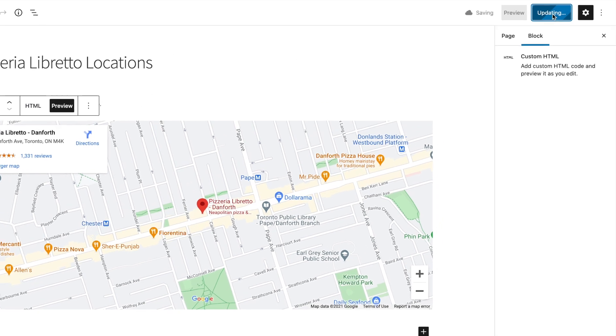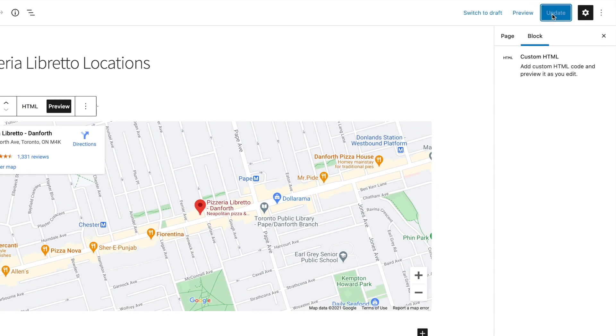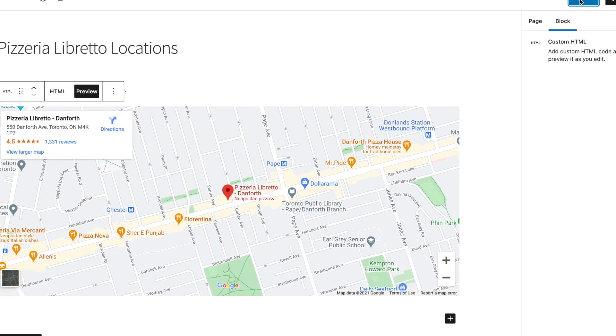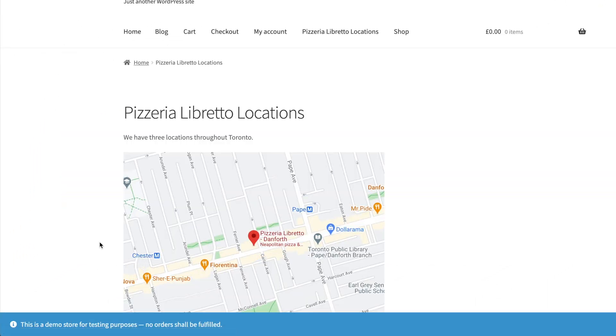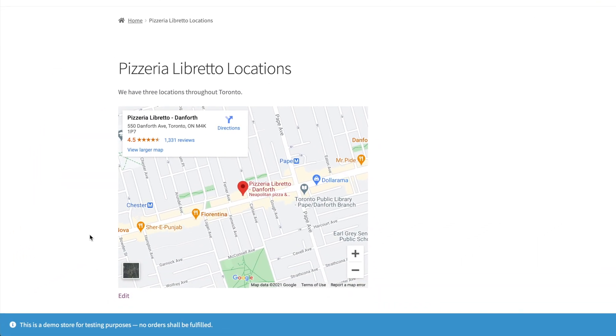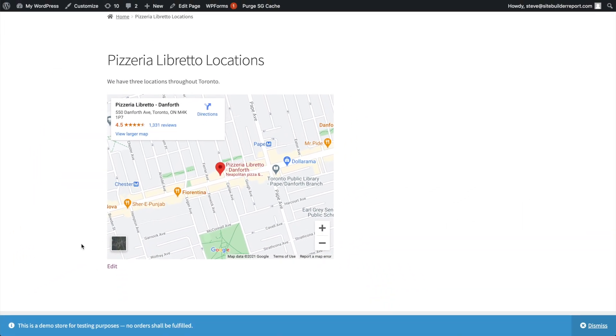So let's update the page and then view the page live. Awesome — there's our map.